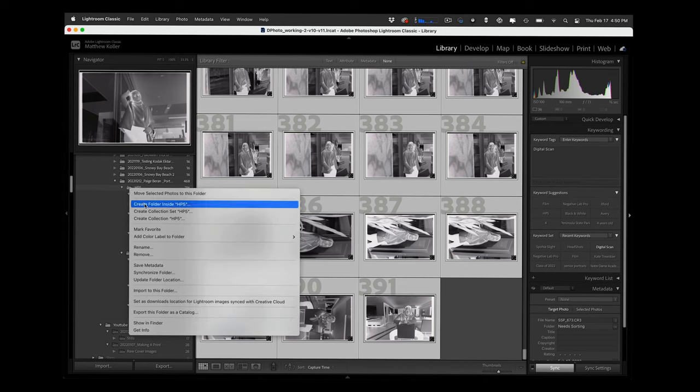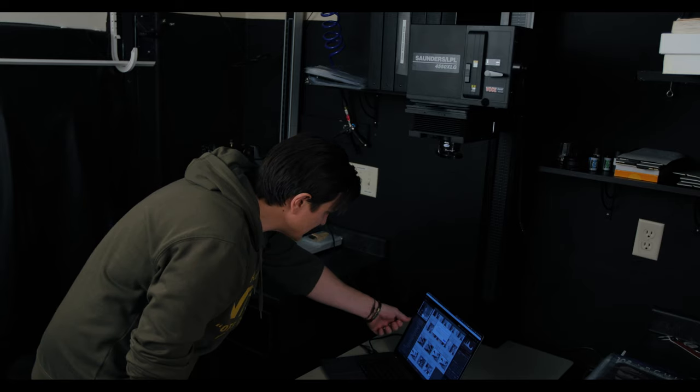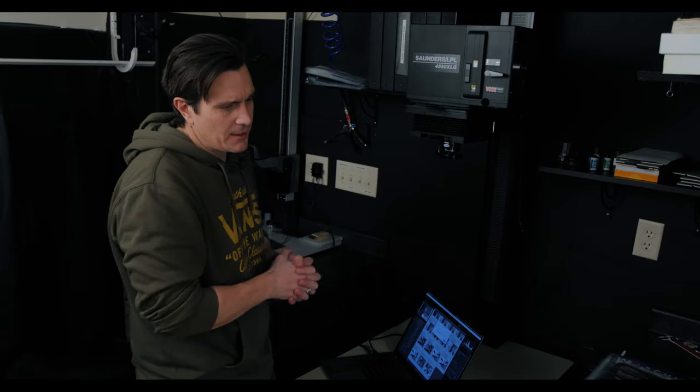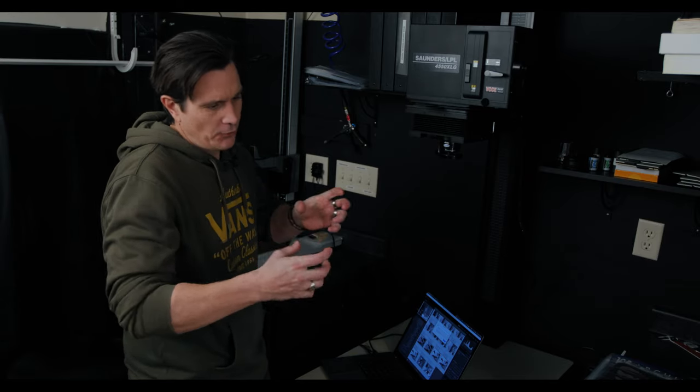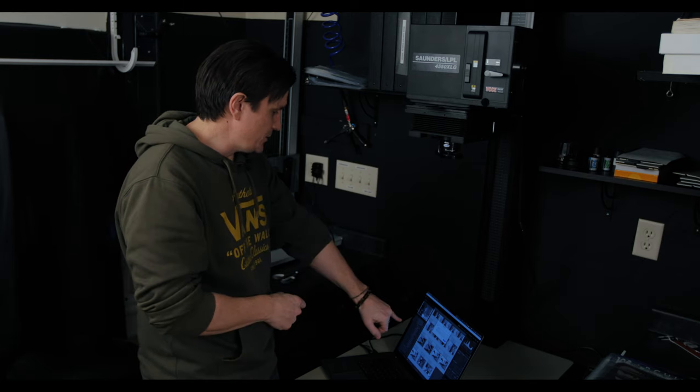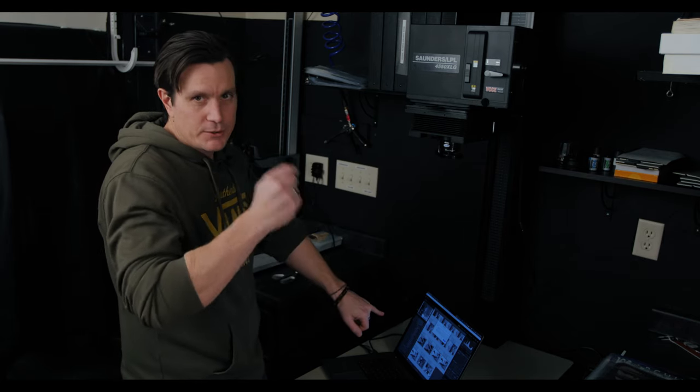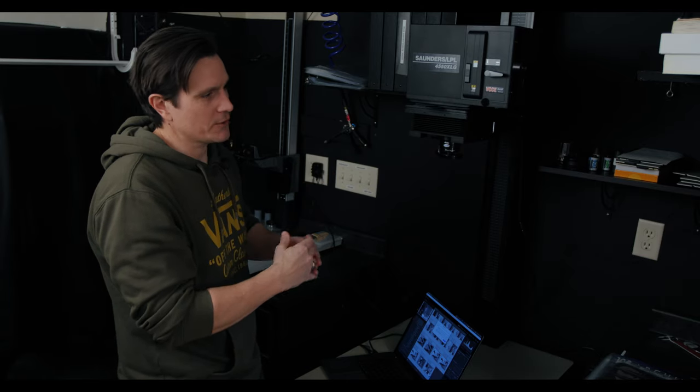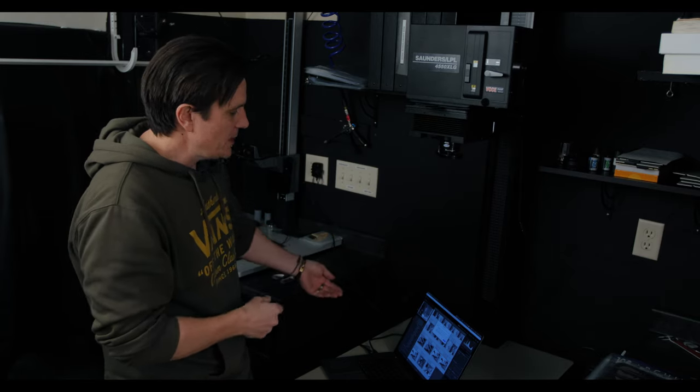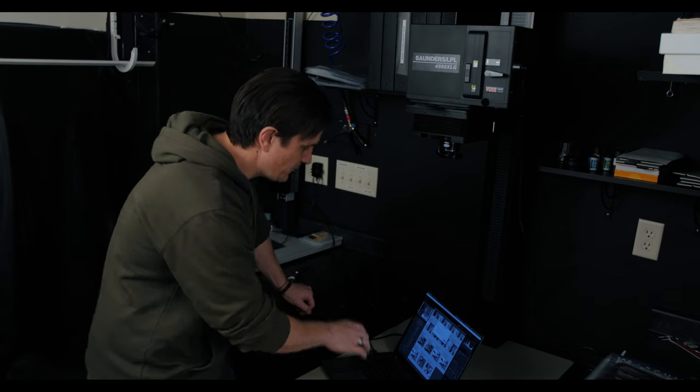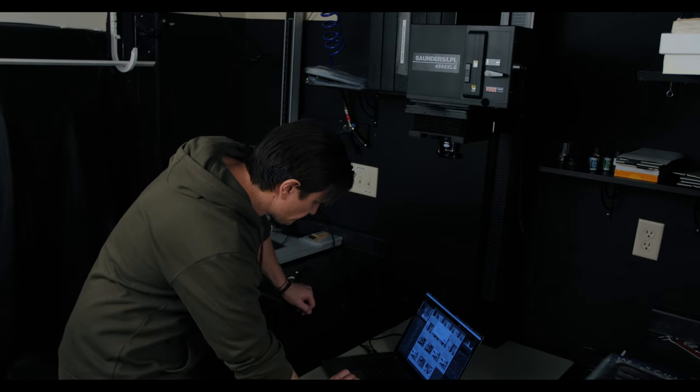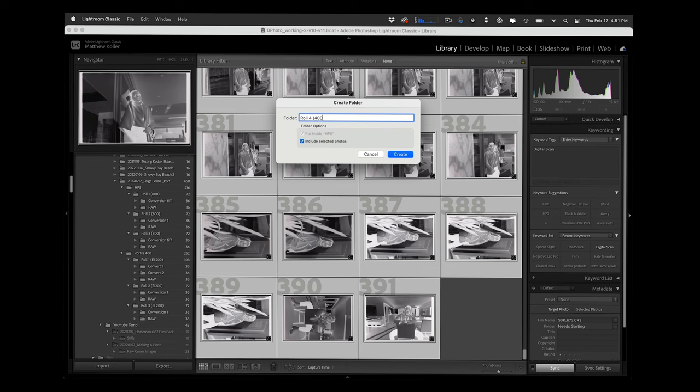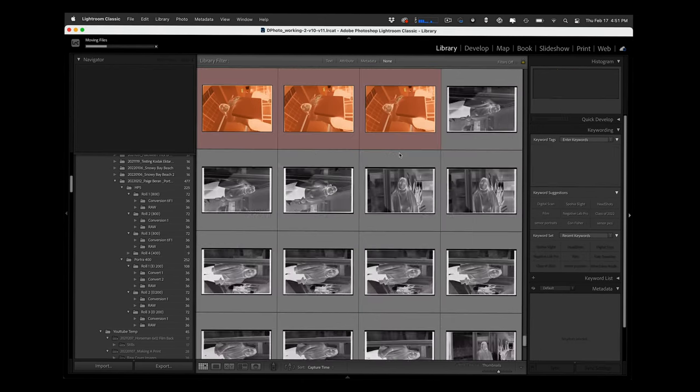I'm going to hit create folder inside of HP5 and that's typically how I keep jobs in my Lightroom catalog in a folder with the date first. So 2022 then the month 02 and then 12 and that keeps everything in chronological order. So I import them in the hard drive that way. This automatically is going to move them into these folders and I'm going to call this roll four parenthesis 400 and include selected photos.